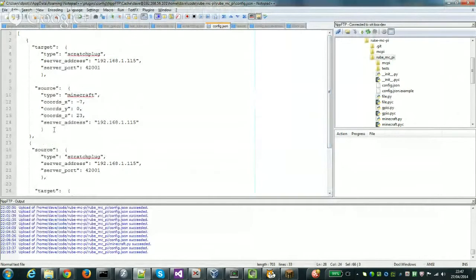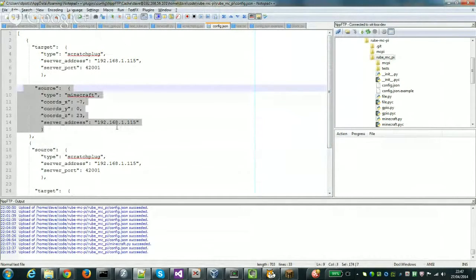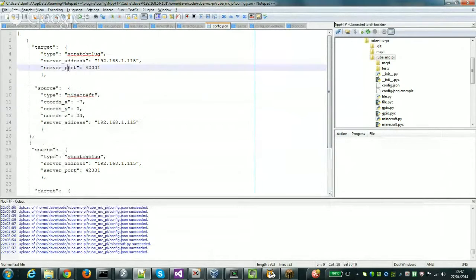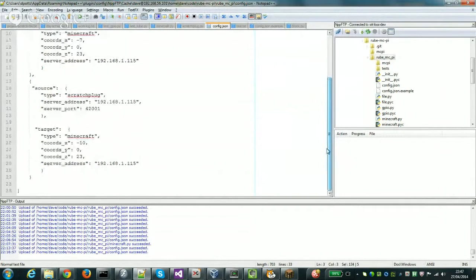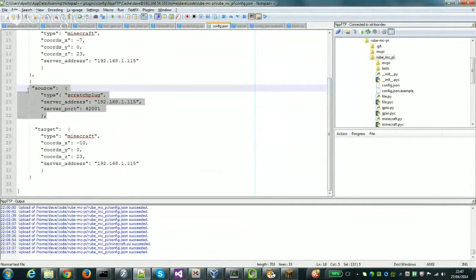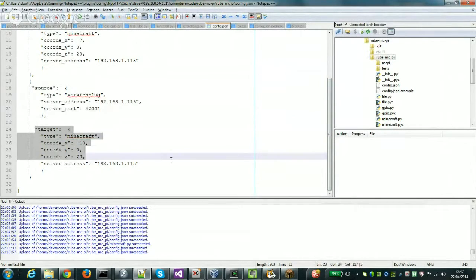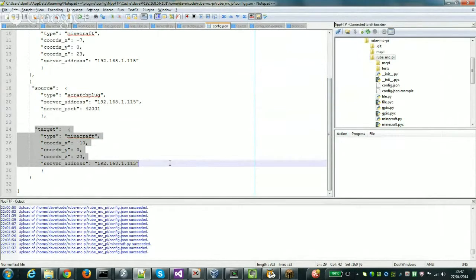At the top, there's a source that's checking whether a Minecraft block exists and then updating that into Scratch. Conversely, there's a source which is Scratch, waiting to listen for a broadcast and when it happens updating the state of a block in Minecraft.